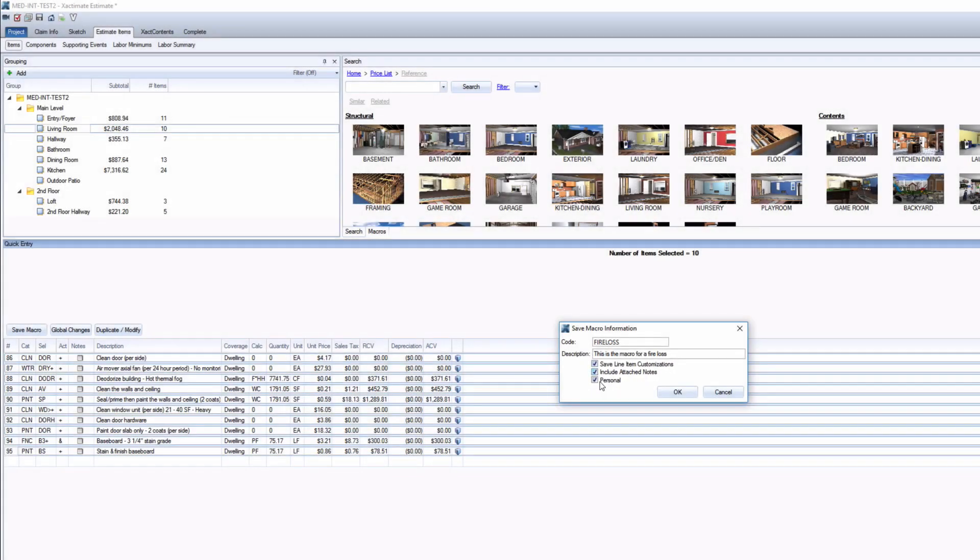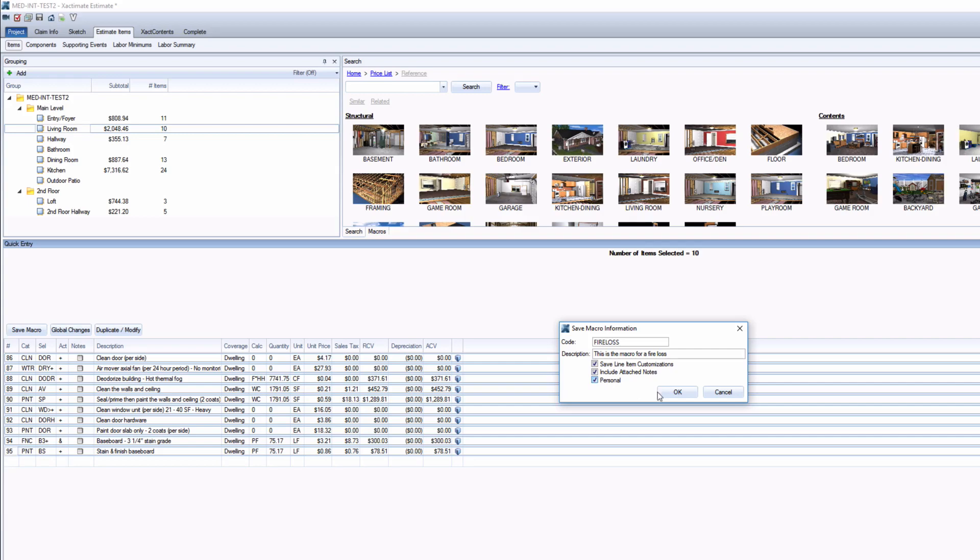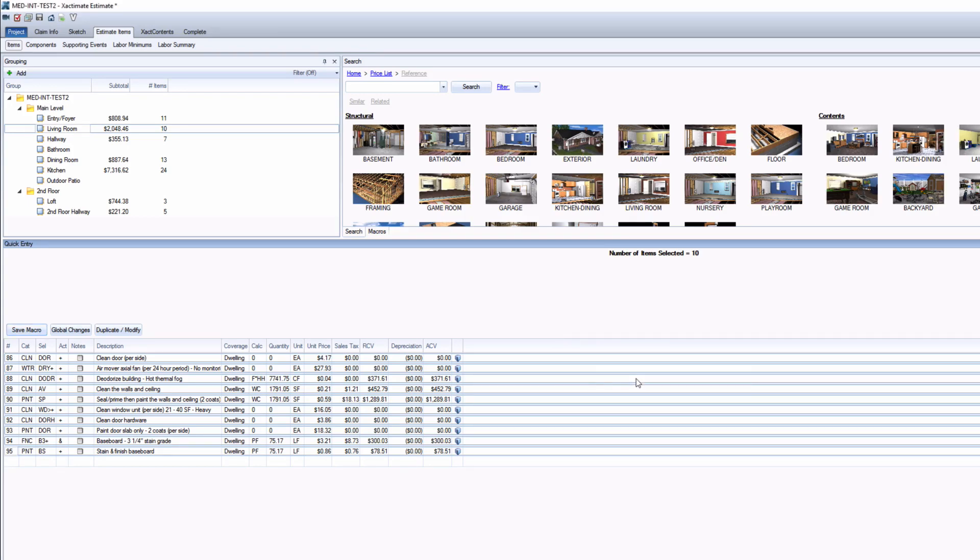Selecting the Personal box means that that macro will only be accessible to you with your login, even if you're on a shared account. Click OK, and your macro is created.